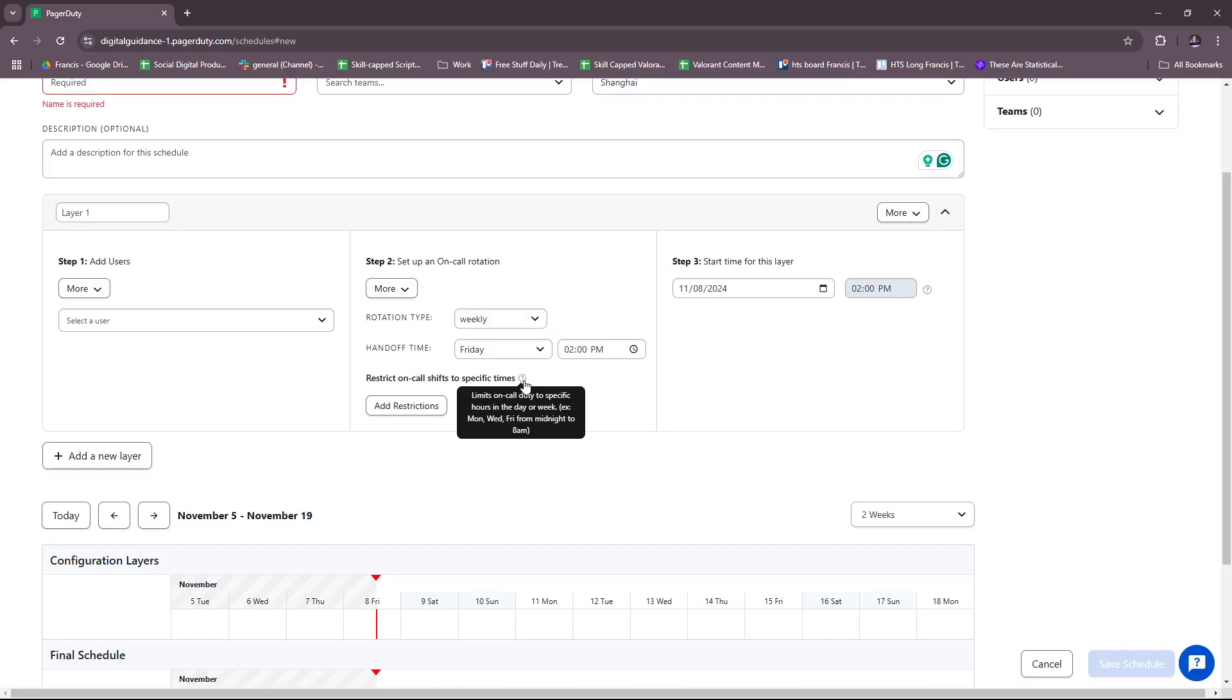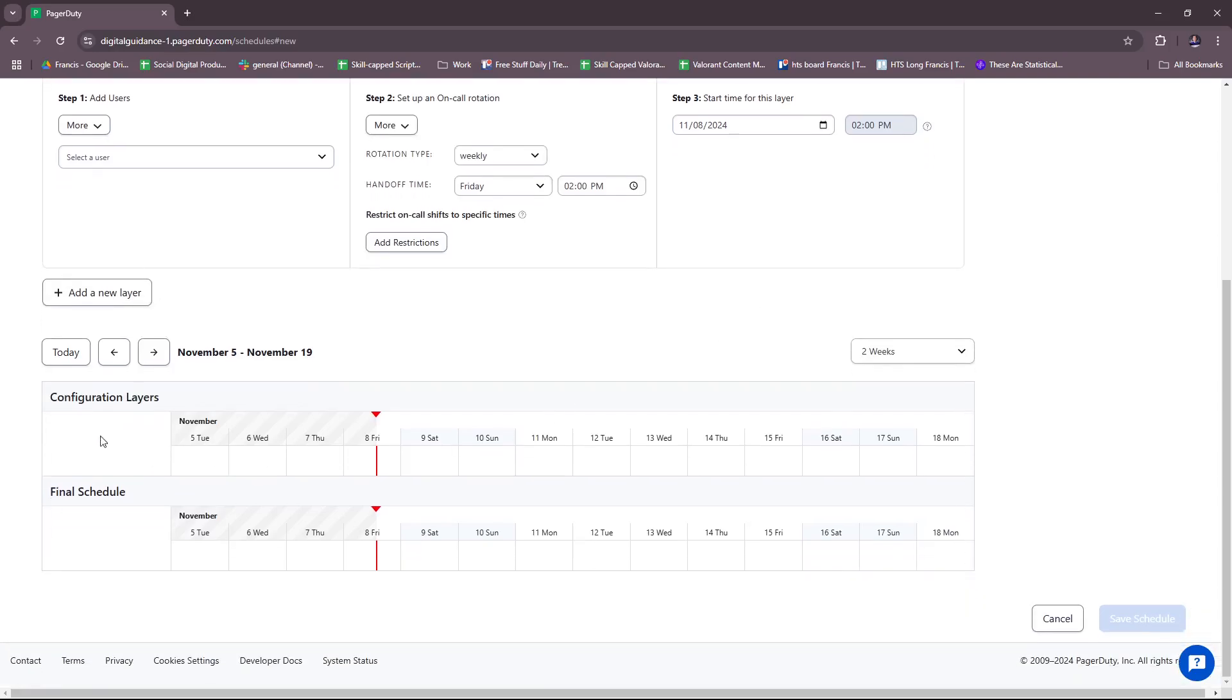There's a handoff time, and there's also the option to restrict on-call shifts to specific times. If you're trying to adhere to a specific schedule, you can do that right here. You can set the start time for this layer, view the configuration layers, and then the final schedule. Once you're done or satisfied with your settings, just click on Save Schedule.